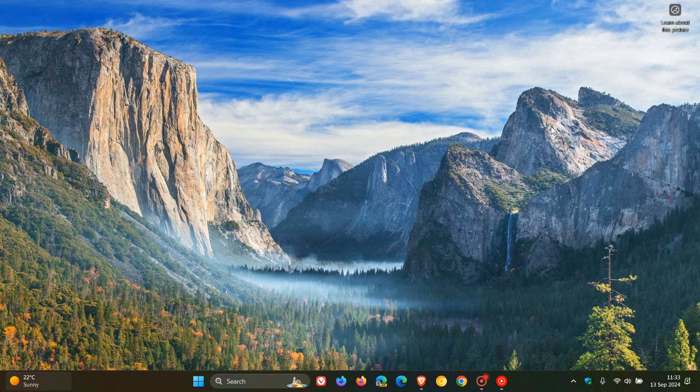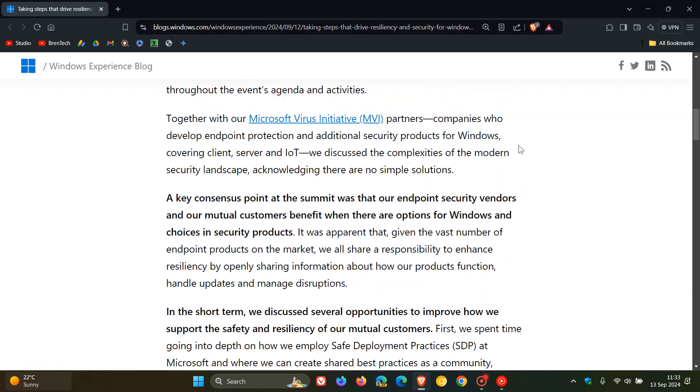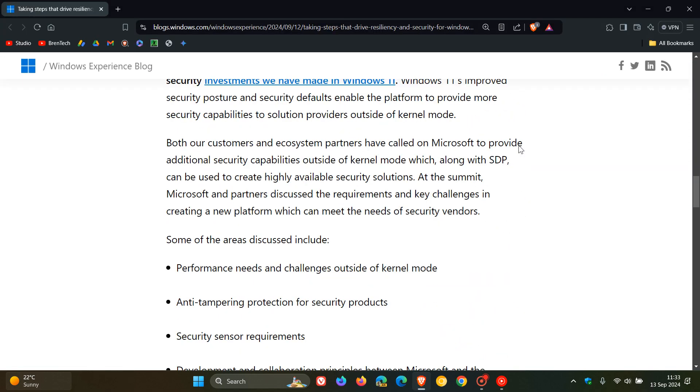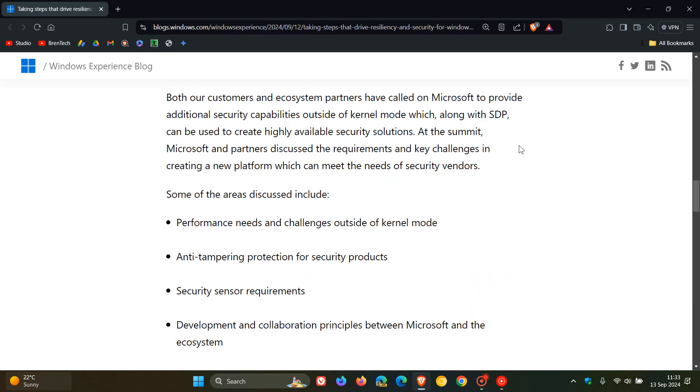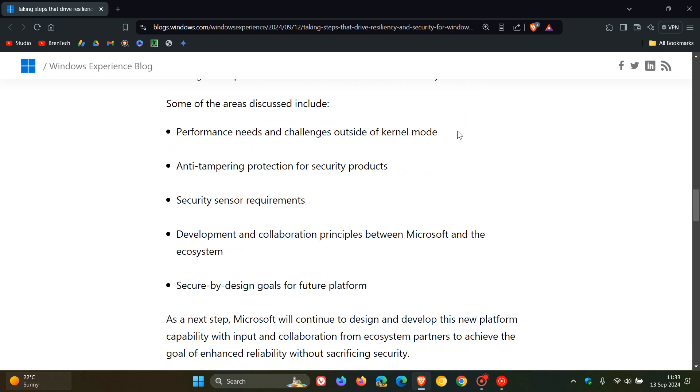They also discussed other related topics, including performance needs and challenges outside of kernel mode, and anti-tampering protection for security products.